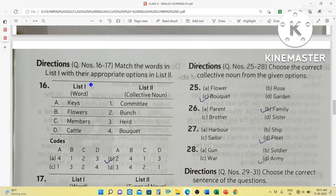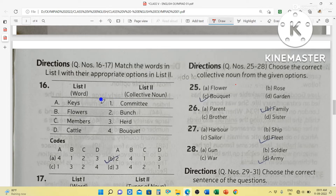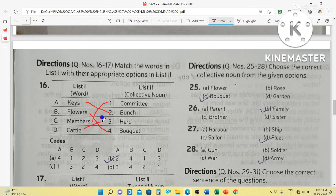Match the words in List 1 with their appropriate options in List 2. Keys — bunch of keys. Flowers — bucket of flowers. Members — committee. Cattle — herd of cattle. So the correct answer is: A-2, B-4, C-1.